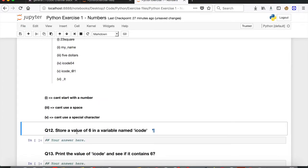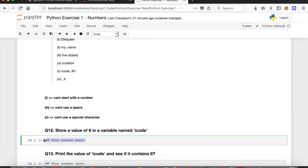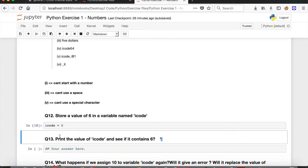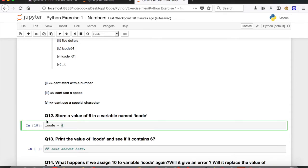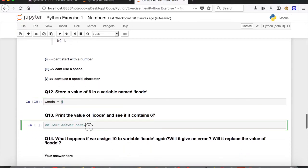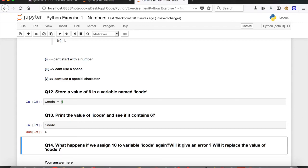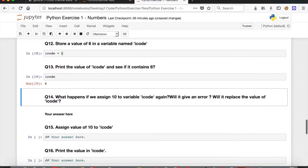Question 12: store a value of 6 in a variable named 'icode'. Use the assignment operator: icode = 6. Execute the cell. Question 13: print the value of icode to confirm. Type print(icode), run the cell, and you can see that icode has a value of 6.